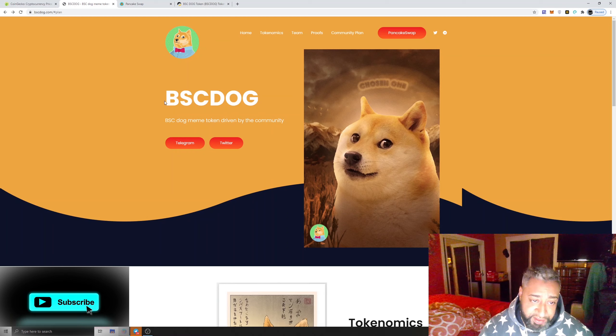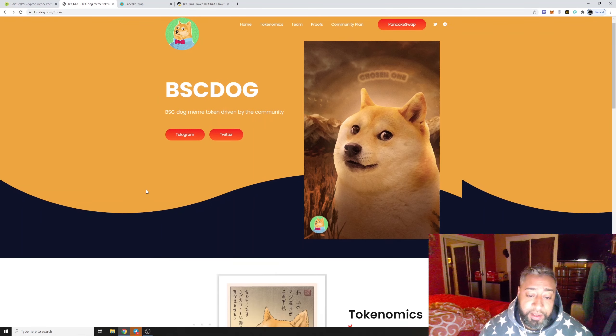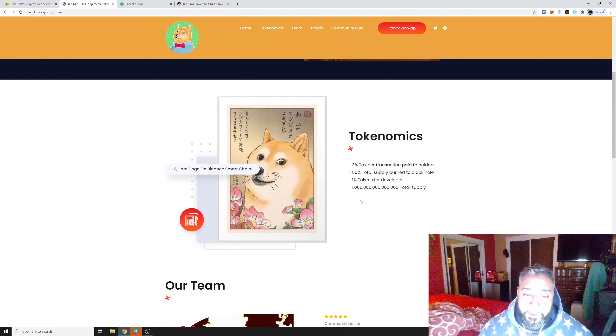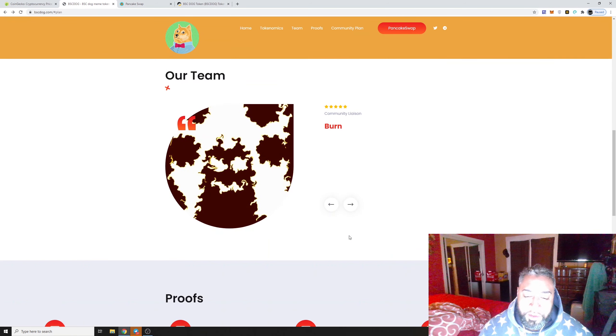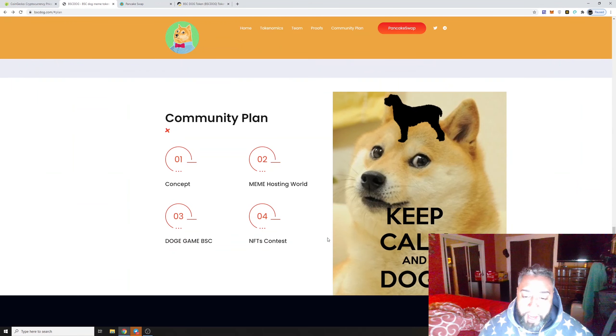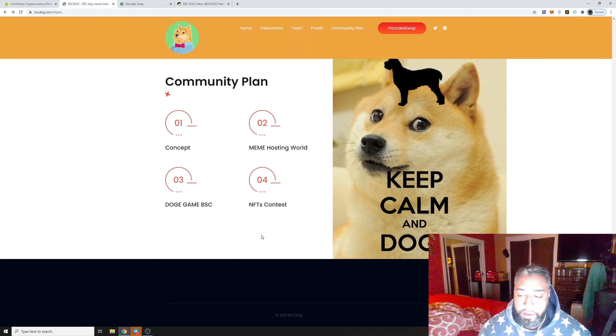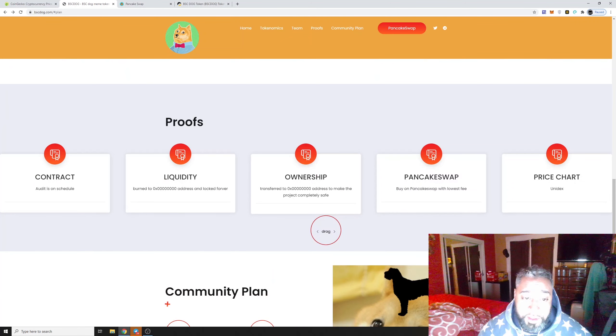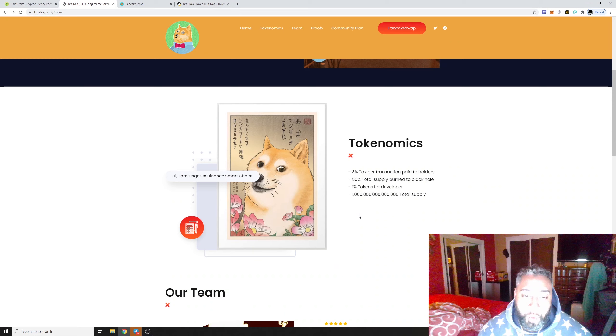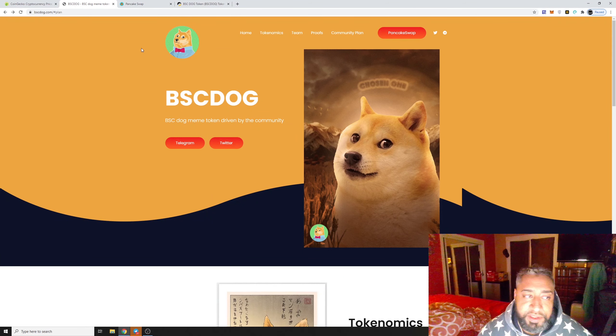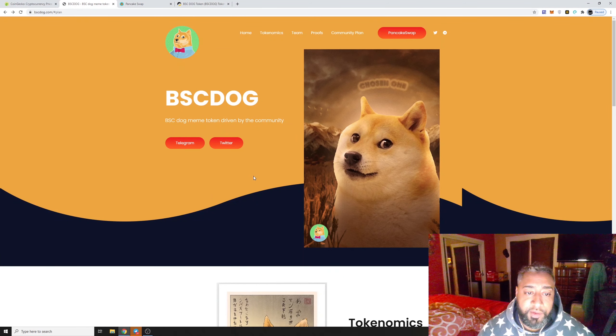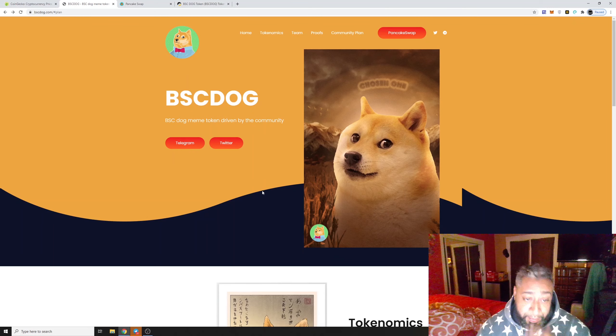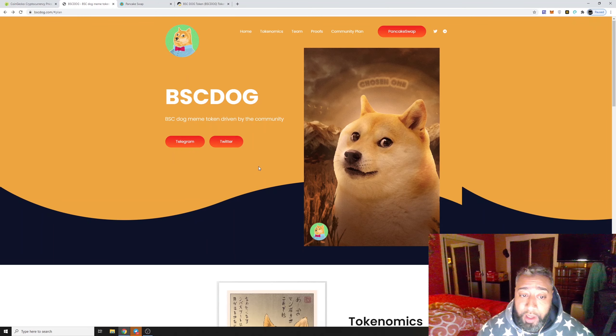It caught my attention just because it kind of looks like Doge, but I knew what happened with those before so I wasn't going to miss that again. Funny thing is, I was kind of wishing there was one on the BSC blockchain and here it is.